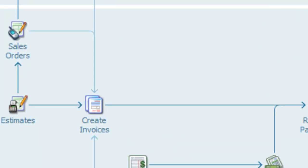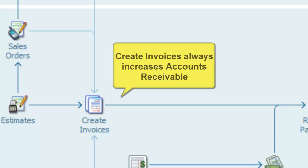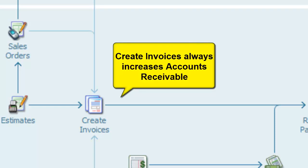Create Invoices has a specific accounting function to increase accounts receivable. Invoices are mapped directly to the accounts receivable account, and each time you create an invoice, you increase the accounts receivable account balance. Rather than think of this icon as just an invoice, think of it as creating a debt someone owes you. Behind the scenes, QuickBooks will always increase accounts receivable.